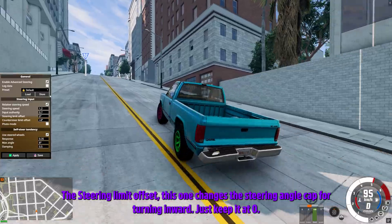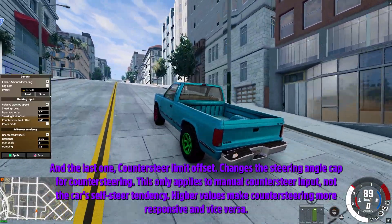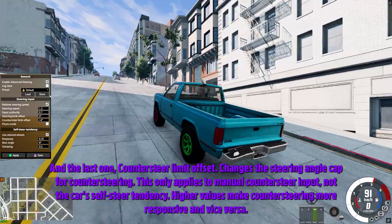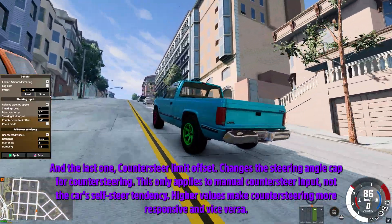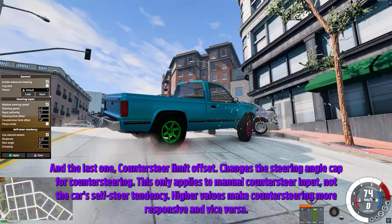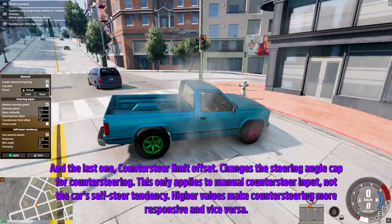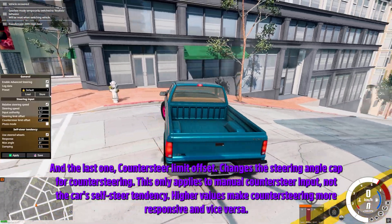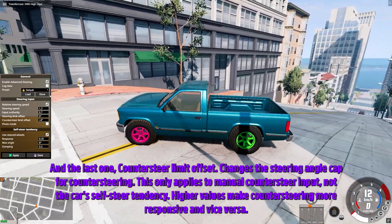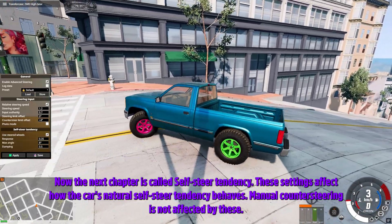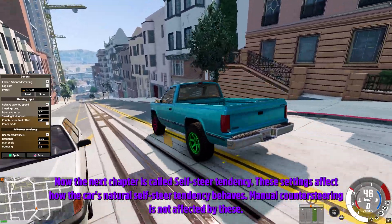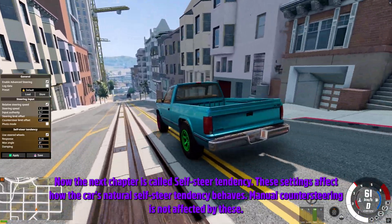The Steering Limit Offset changes the steering angle cap for turning inward — just keep it at zero. The last one, Counter Steer Limit Offset, changes the steering angle cap for counter steering. This only applies to manual counter steer input, not the car's self-steer tendency. Higher values make counter steering more responsive, and vice versa.